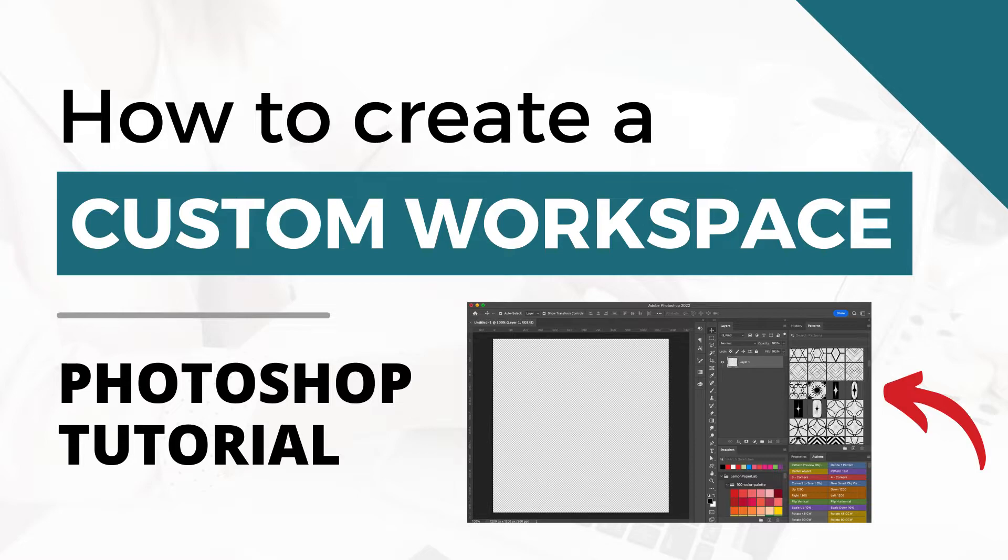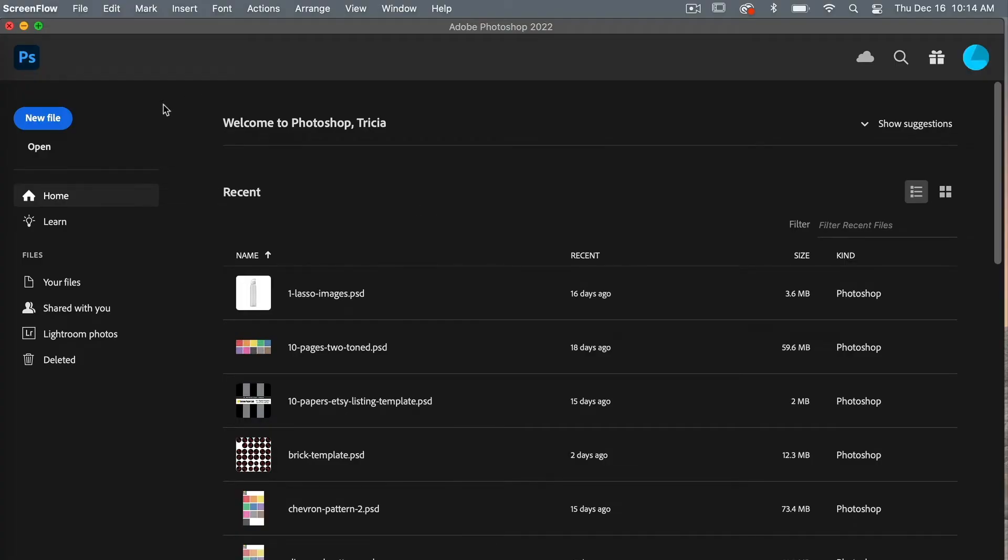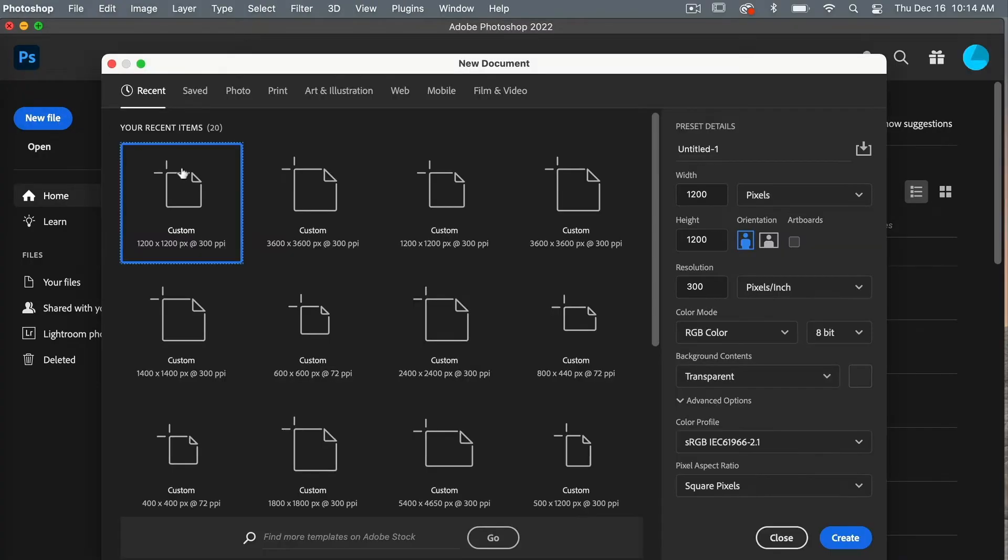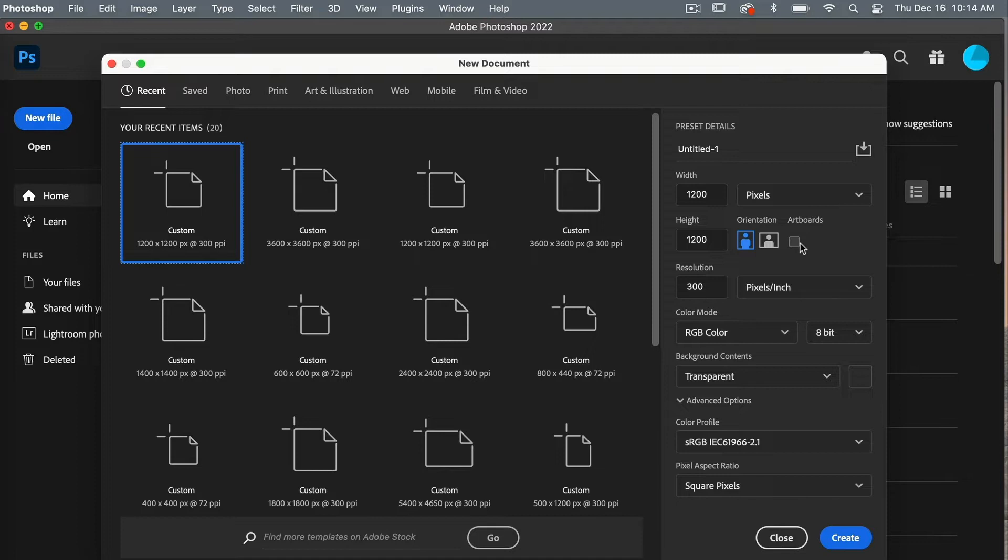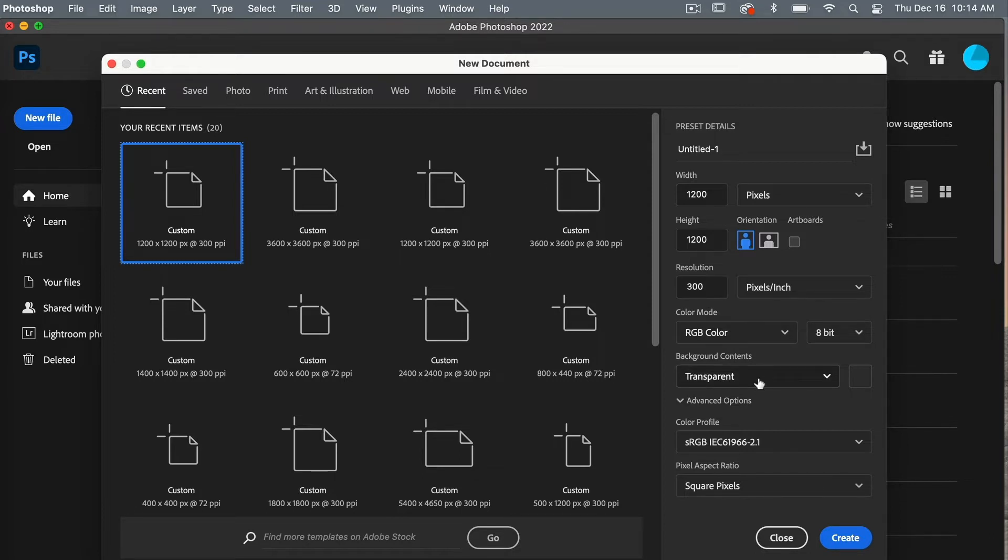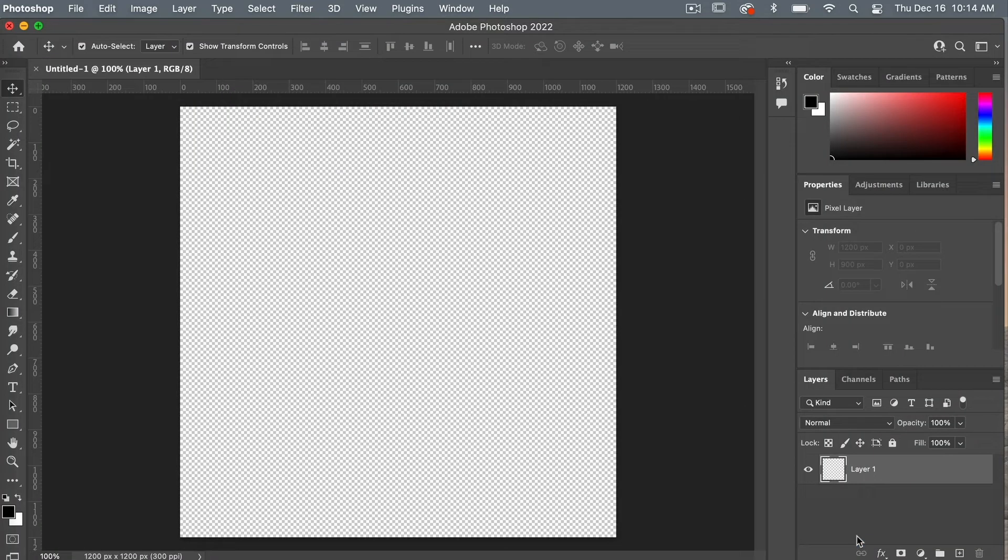To start with, let's go ahead and create a new file. So I'm going to select new file. I'm going to use the dimensions of 1,200 pixels by 1,200 pixels. Make sure art boards is unselected and then I'm just going to set my resolution to 300 pixels per inch. Color mode is RGB color and then I'm just going to have my background content set to transparent. I'm going to go ahead and click on create.